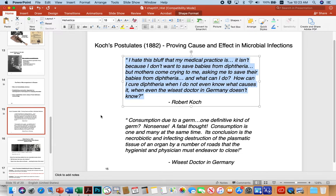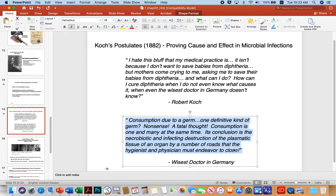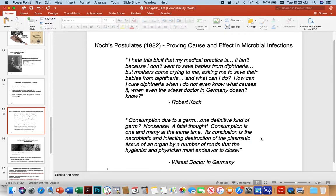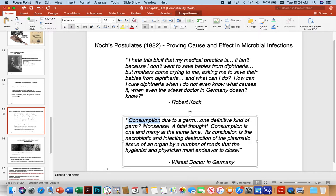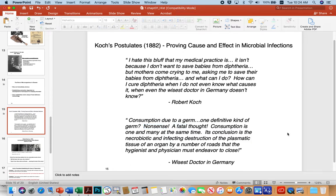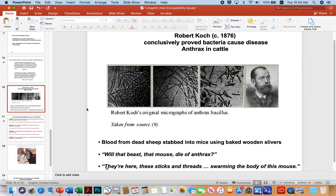Through his microscope work, Koch started showing that if you look at a tuberculosis lesion, you can always find certain kinds of microbes, or in an animal with anthrax you'd find little sticks and threads in their blood. There was pushback, as there often is with revolutionary ideas. 'Consumption' was an older term for tuberculosis, and doctors of the time said Koch was crazy for claiming a tiny germ could cause such disease.